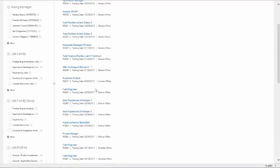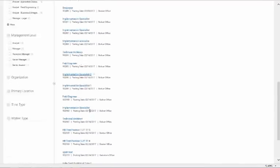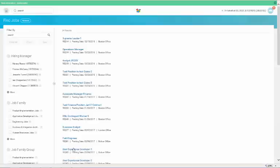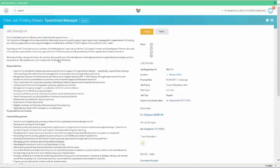You can also search for a specific job name, requisition number, or location. To view job posting details, simply click on the job requisition, as in our example Operations Manager. You'll now see the job posting details.